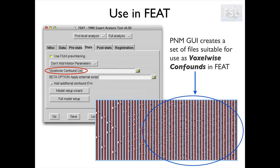PNM generates a lot of regressors. Because different slices are acquired at different times, we are going to have different sets of regressors for different slices, and they will be stored as images. So we need to add them as voxel-wise confounds in our first-level GLM in FEAT. You are not going to see them explicitly when you set up your design matrix, but this is what happens to your design matrix when you add these regressors.